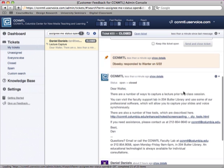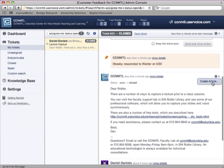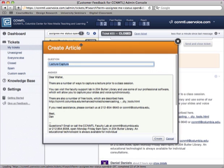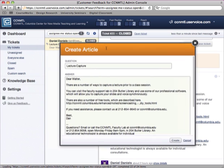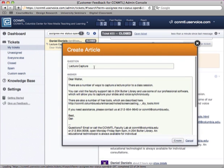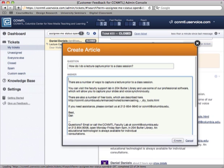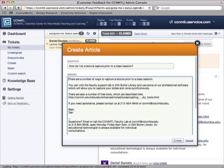Now at this point, if I wanted to, I could actually come in here and create an article based on this response. So when I do this, the original subject of the faculty member's email comes in here, right? And then I can clean this up so that it's a little bit more generic.